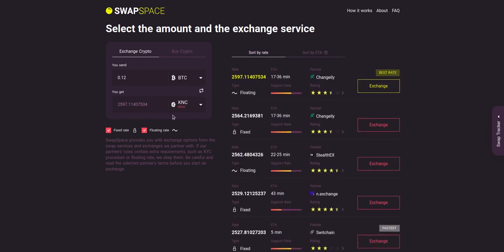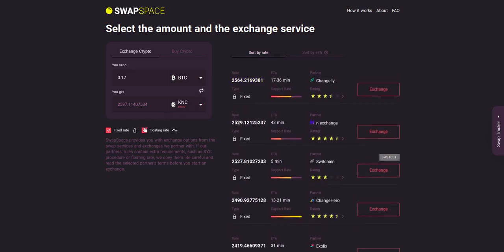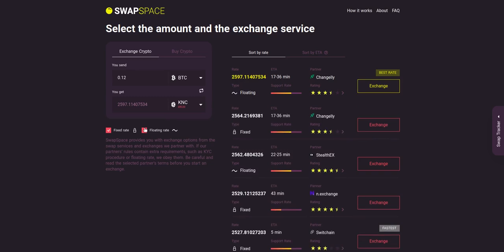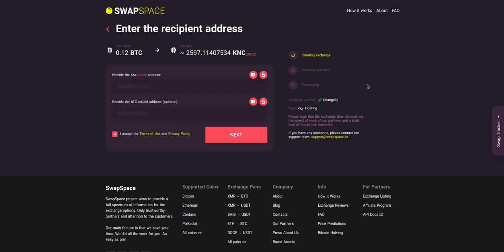You can also toggle between fixed or floating rates. Choose the variant you like the most and click the exchange button. We will go for the best rate option.